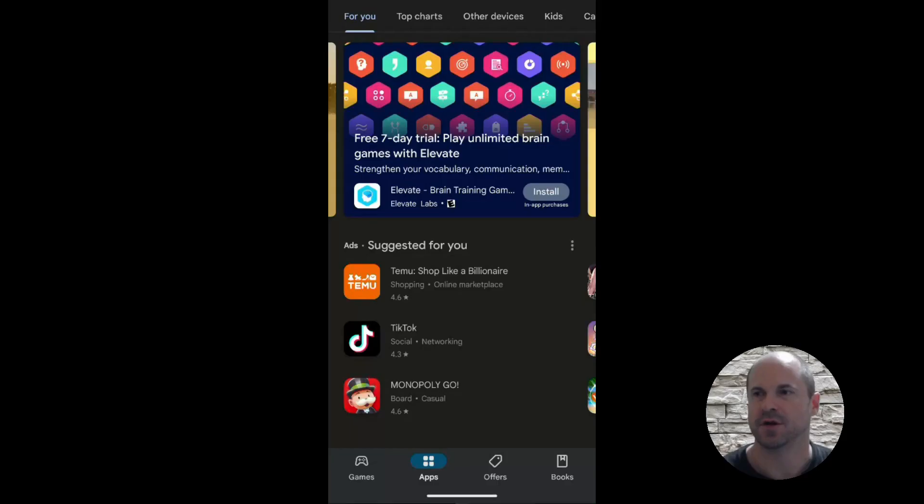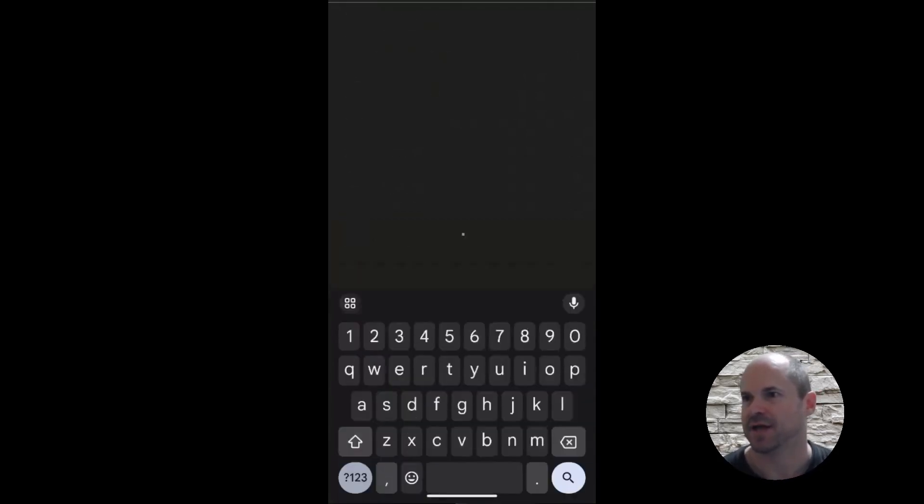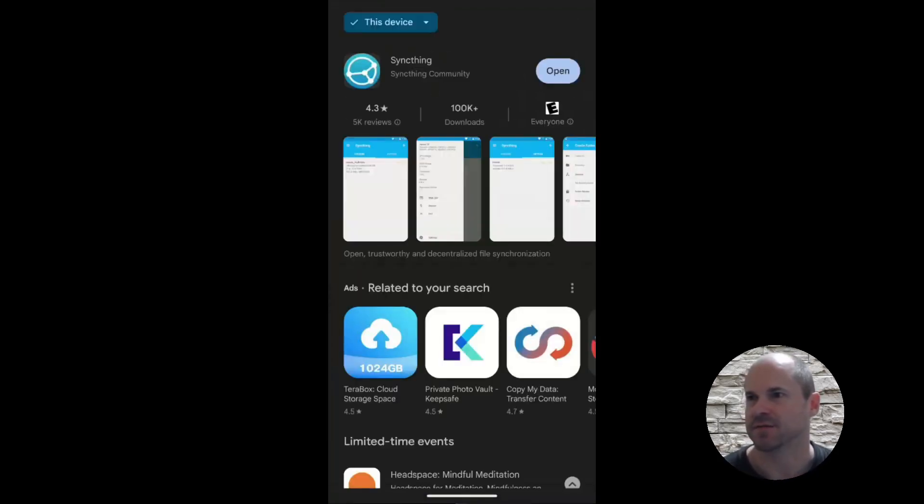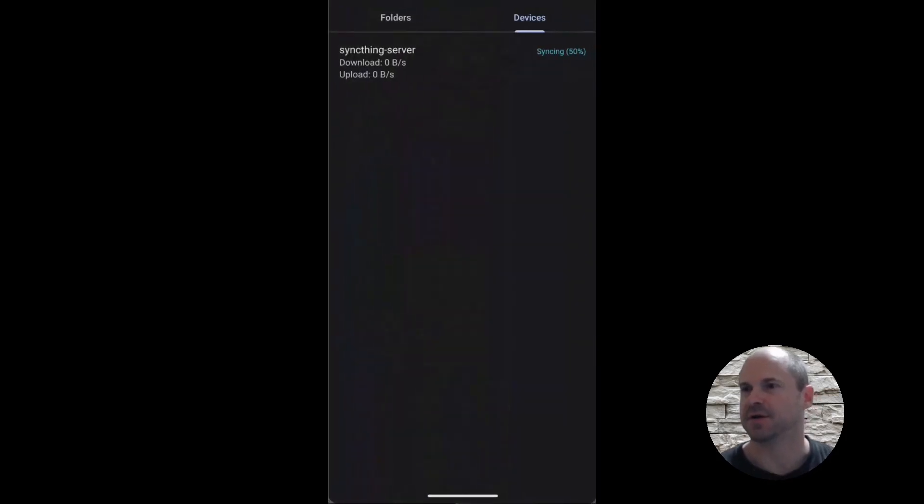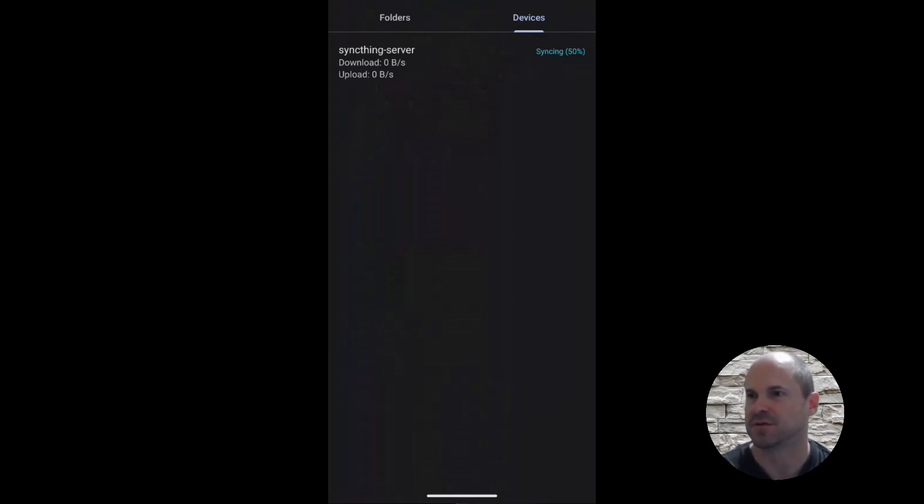And now we're going to hop on the phone, and we're going to install the syncthing app in the Play Store. I already have it installed, so I'm going to open it up. And I already have my syncthing server set up. But I'm going to set up another device.